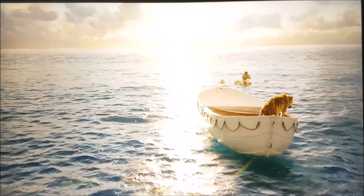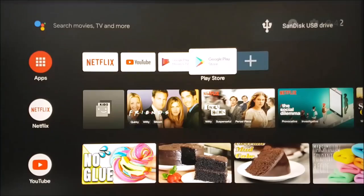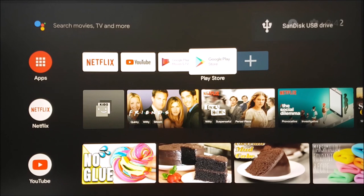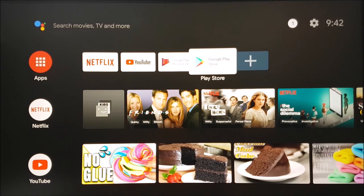This now concludes our tutorial for your Laser Android TV box. Please experiment with all the different apps and we hope you enjoy using it. Thank you.